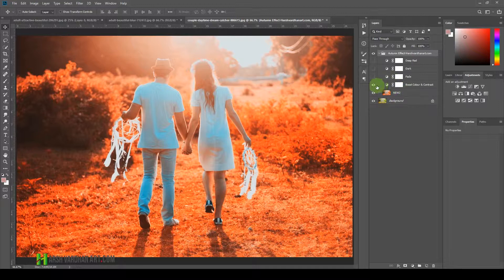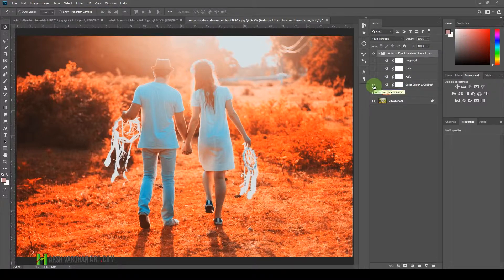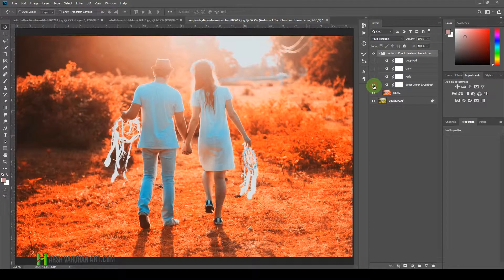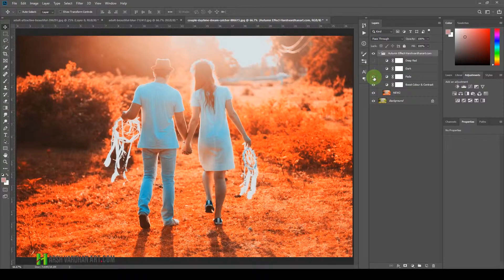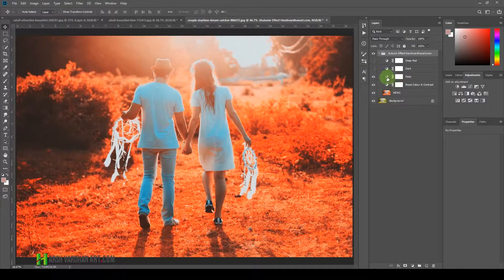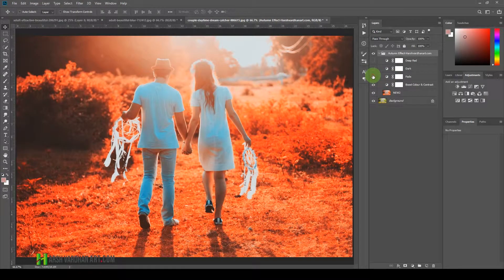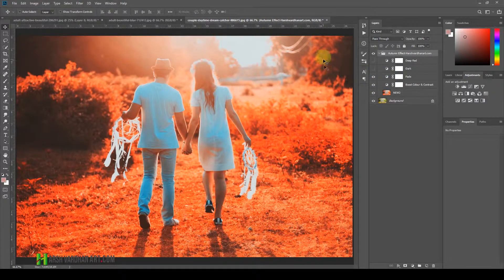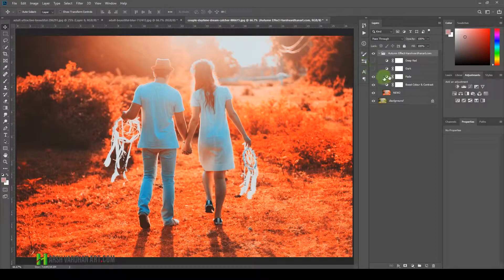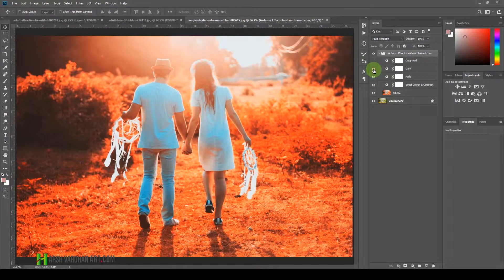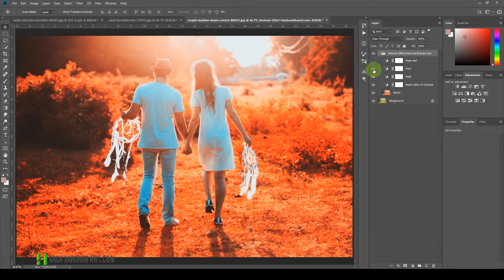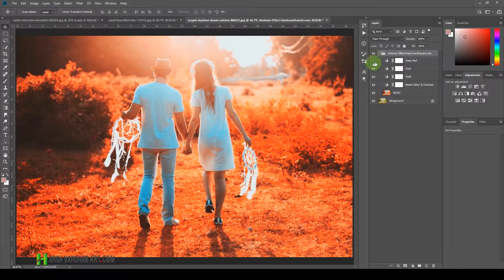As you can see, this first layer boosts the colors and the contrast in the image. Then we have the Fade effect, and that's going to create some fade effect in the shadows.